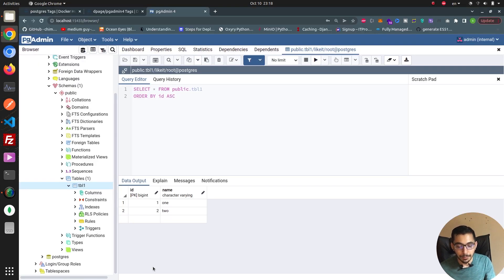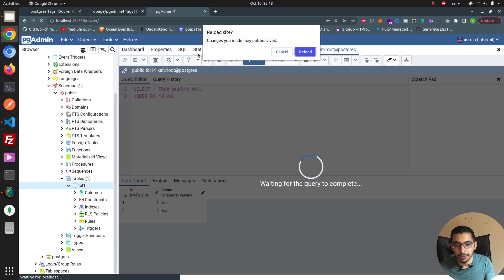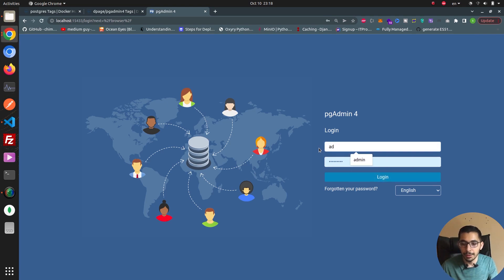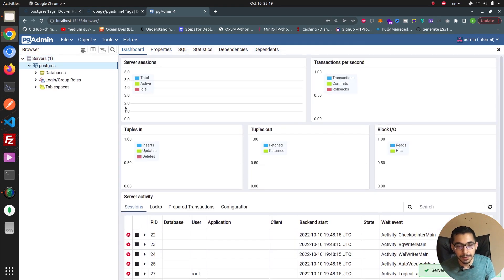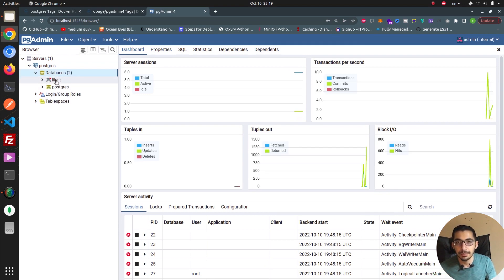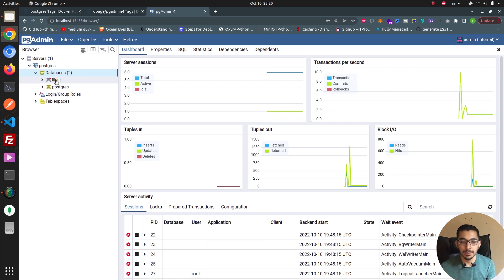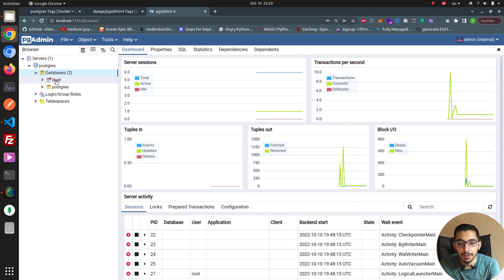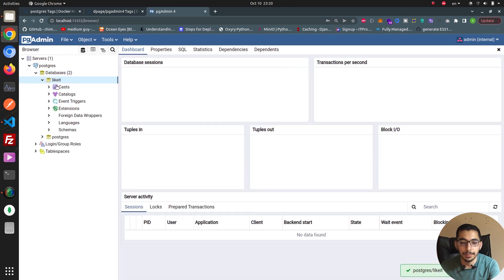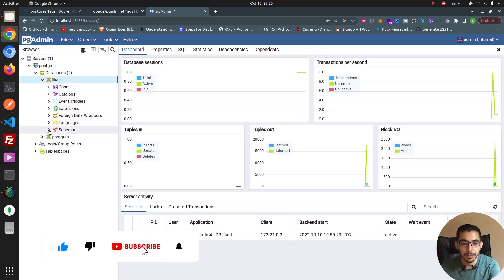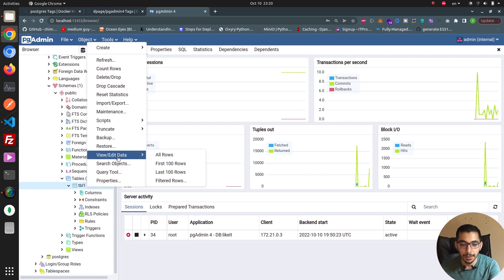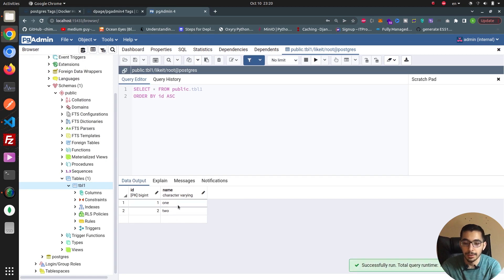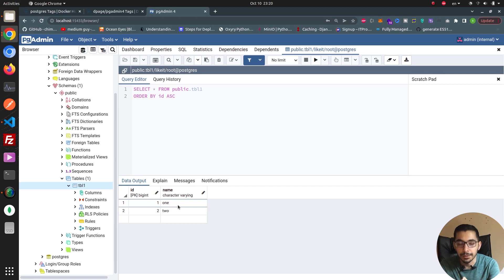Running 'docker compose ps' confirms both containers are running again. Refreshing the pgAdmin web UI prompts me to log in again. After logging in and expanding the servers tab and entering my password, I can see in the databases that the database I created earlier still exists — it was not deleted. The data has persisted in the file system. Even after the Docker container was removed and brought back up, the databases, tables, and rows inside them are all still there.